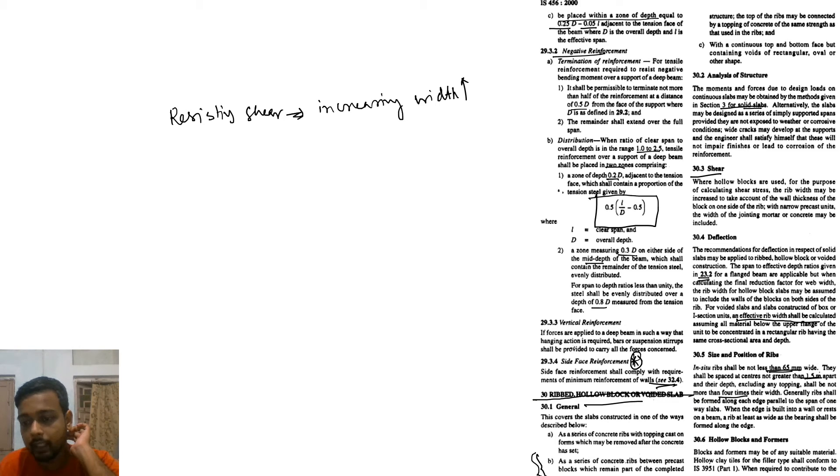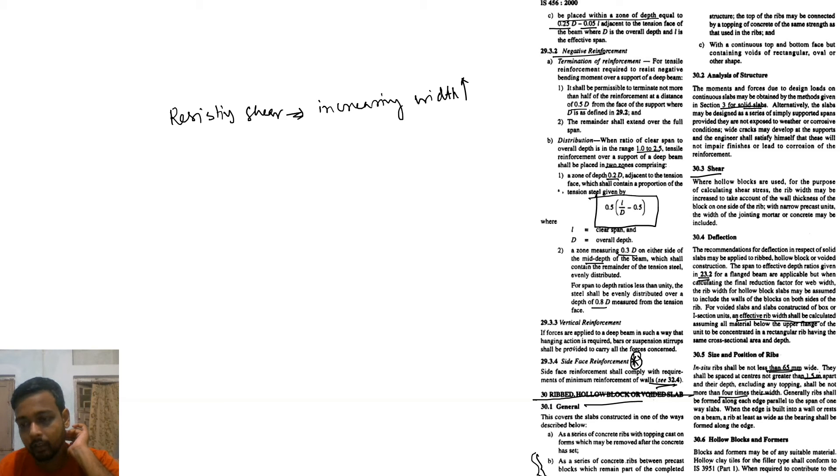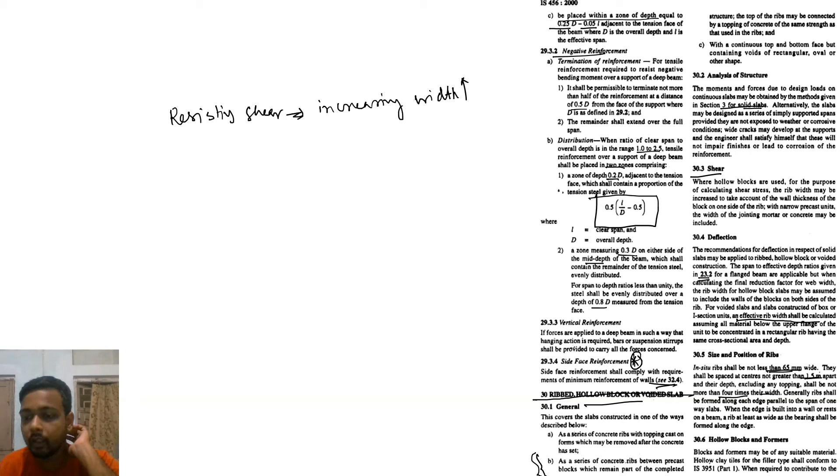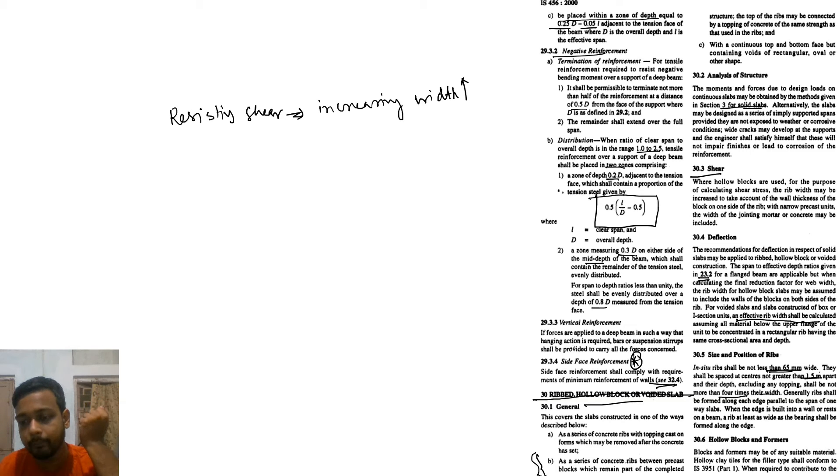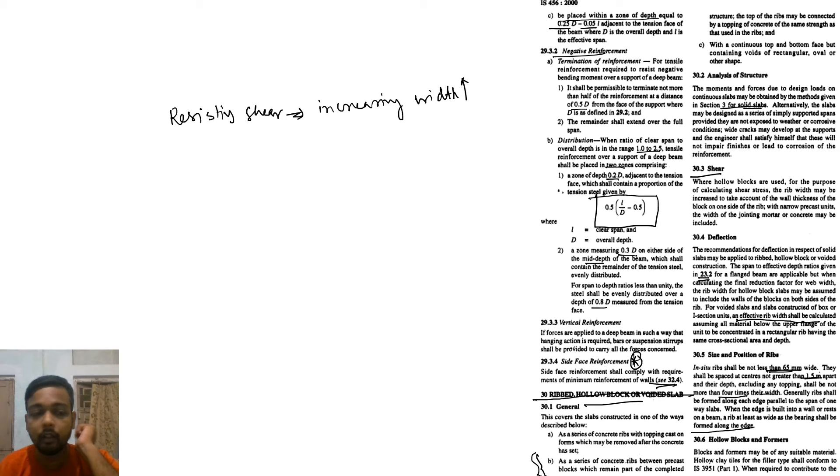Generally, a leaf shall be formed along each edge parallel to the span of one-way slab, so the slab is one-way. When the edge is built into a wall or rests on a beam, the rim at least as wide as the bearing shall be formed along the edge. Now we talk about the hollow blocks or formats.